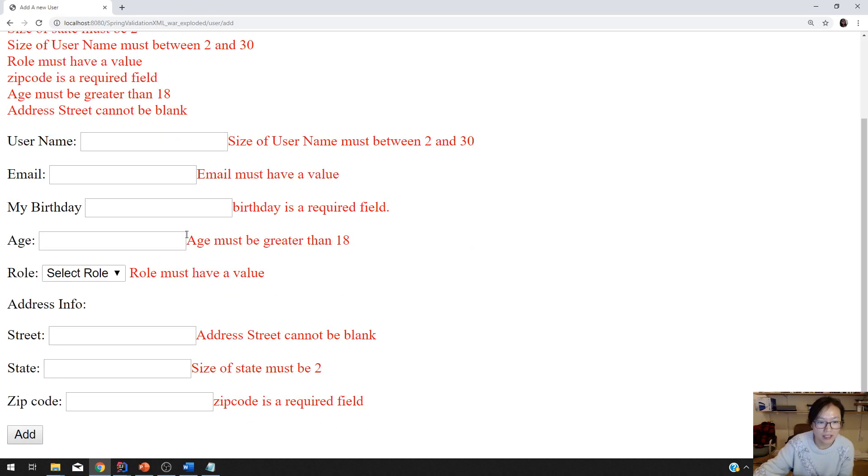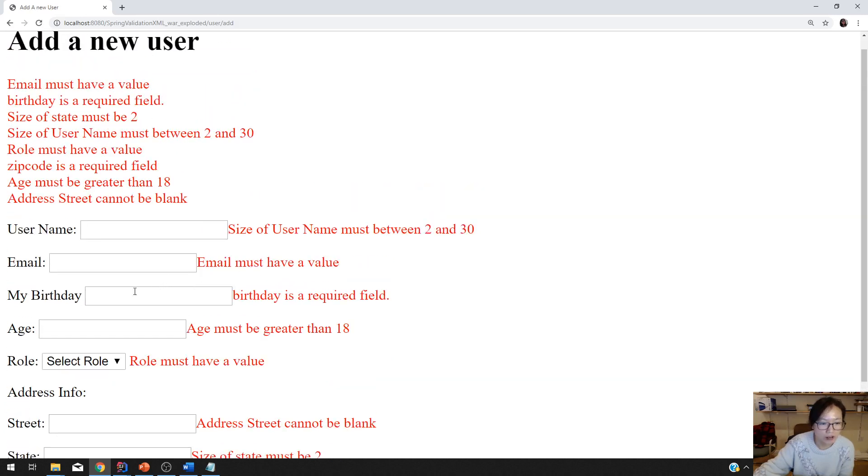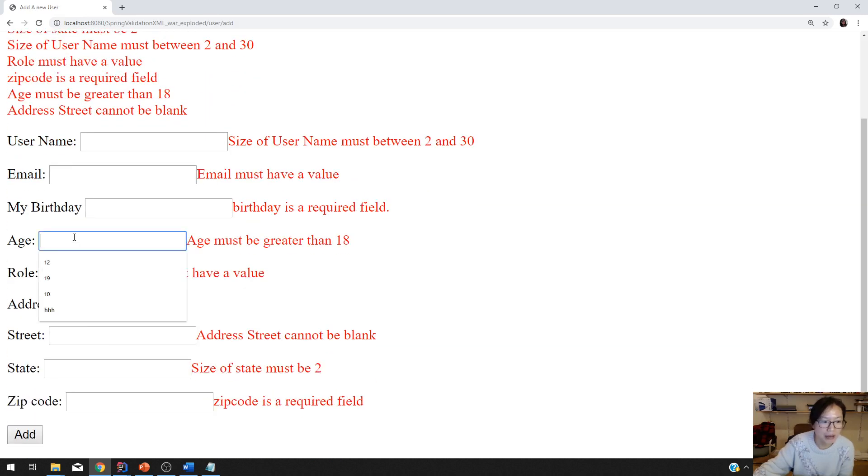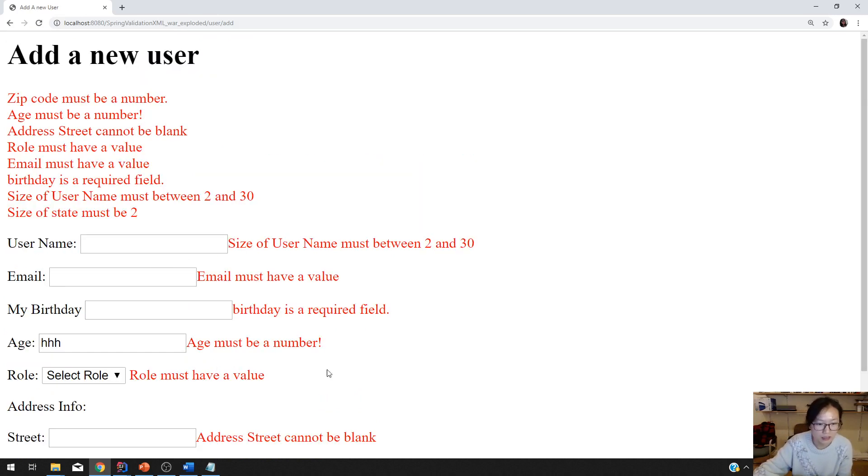And click add. Now you can see the... oh sorry, I have to type some values. Sorry, HHH and this one, and click.